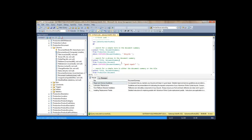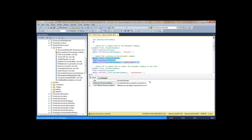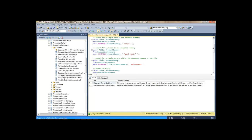We can also search for a phrase — in this case 'good repair'. The phrase, one word after the other, exactly like that. We get a couple of results with 'good repair' in them. We can also search on multiple fields at the same time.